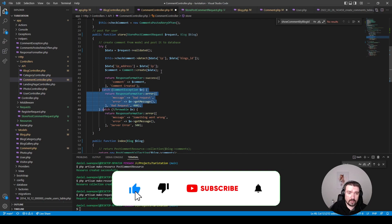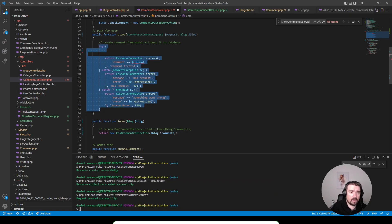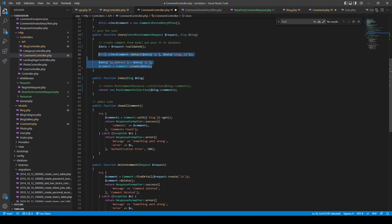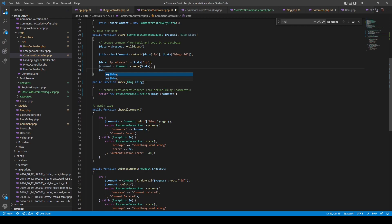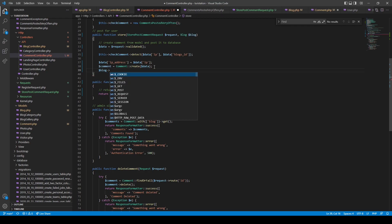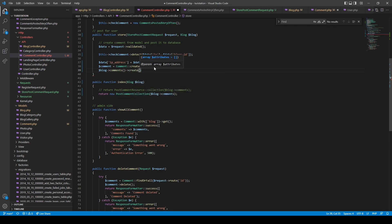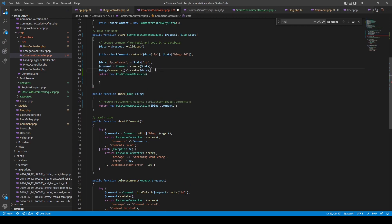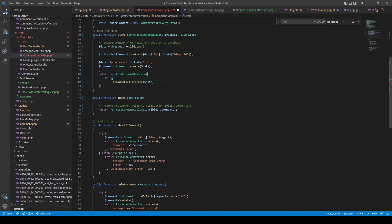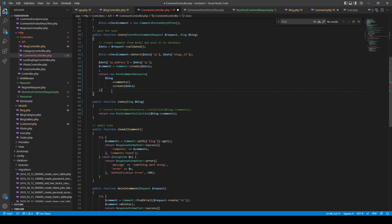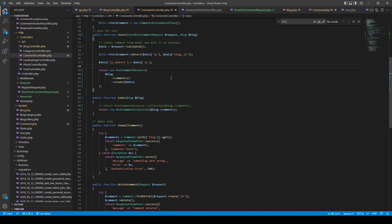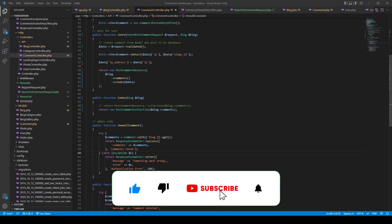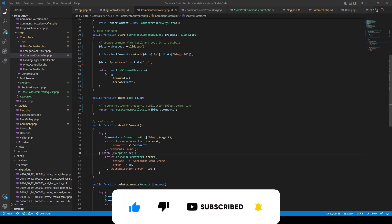We have another try/catch block returning the same information we removed earlier, so I'll remove this one too and clean up the method. We can utilize the blog we get from the route, use the comments relationship, and call the `create` method on it, passing in the validated data. Then we return a new `PostCommentResource`, passing in the newly created comment — and we don't need to assign it to a variable anymore. That's it for this episode! Thank you so much for watching — please like, subscribe, and turn on notifications. See you in the next one!